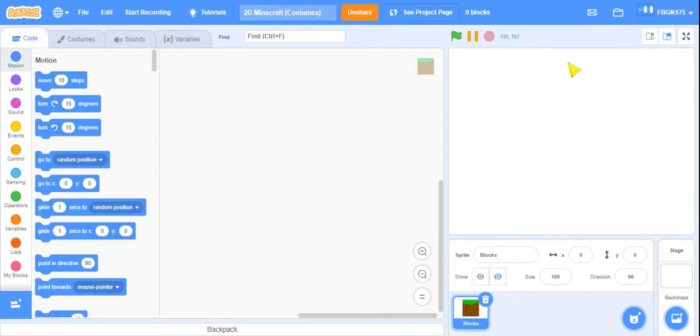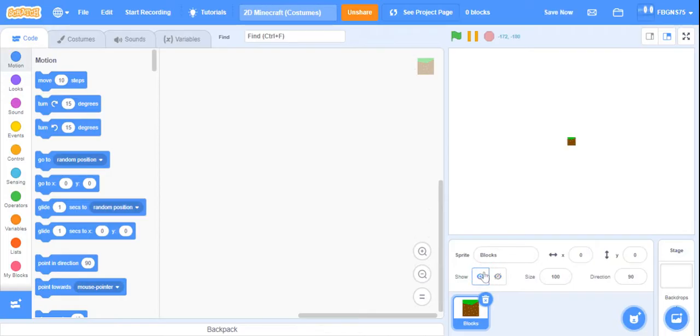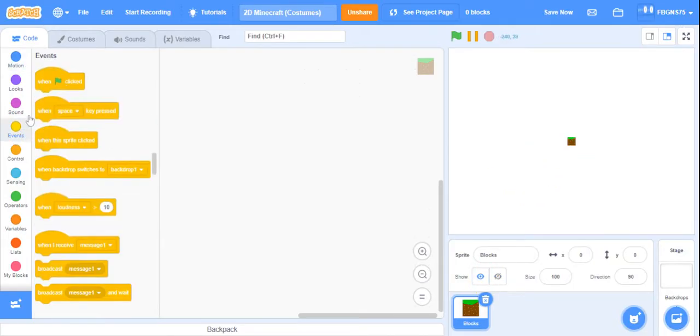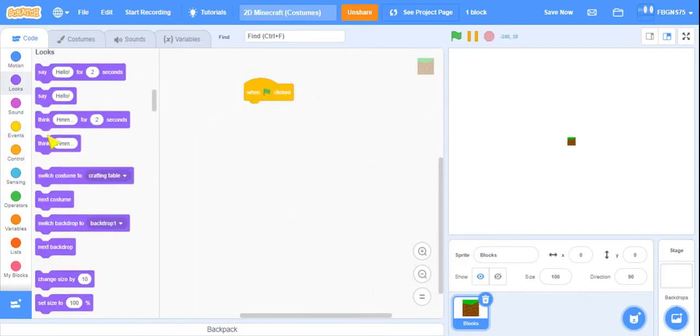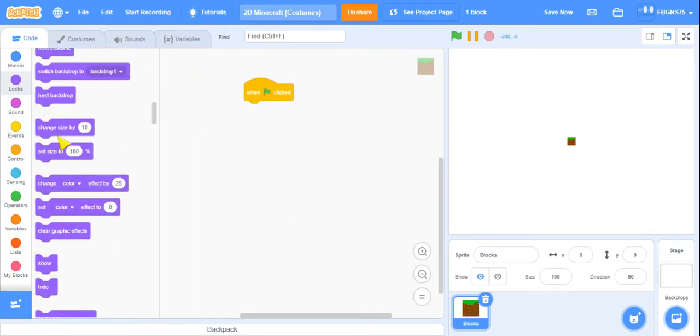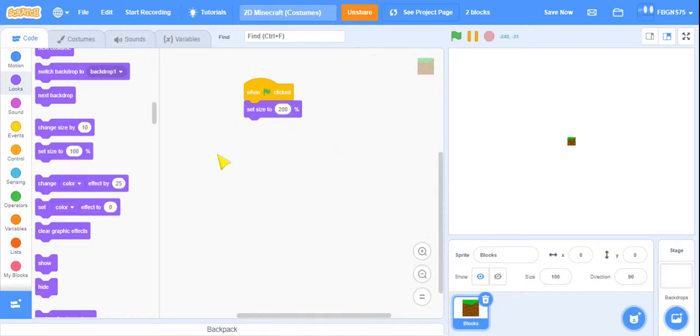Remix a project that I just shared like a few minutes ago, and then click the show icon. As you can see, it's really small, so we're going to add a when green flag clicked, set size to 200.